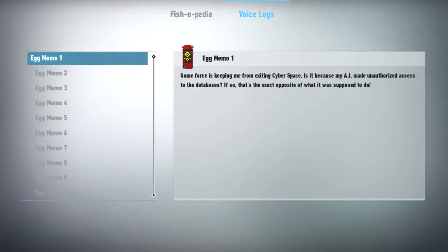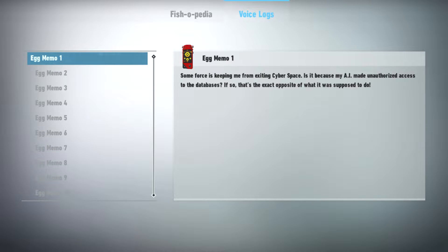Some force is keeping me from exiting cyberspace. Is it because my AI made unauthorized access to the databases? If so, that's the exact opposite of what it was supposed to do.